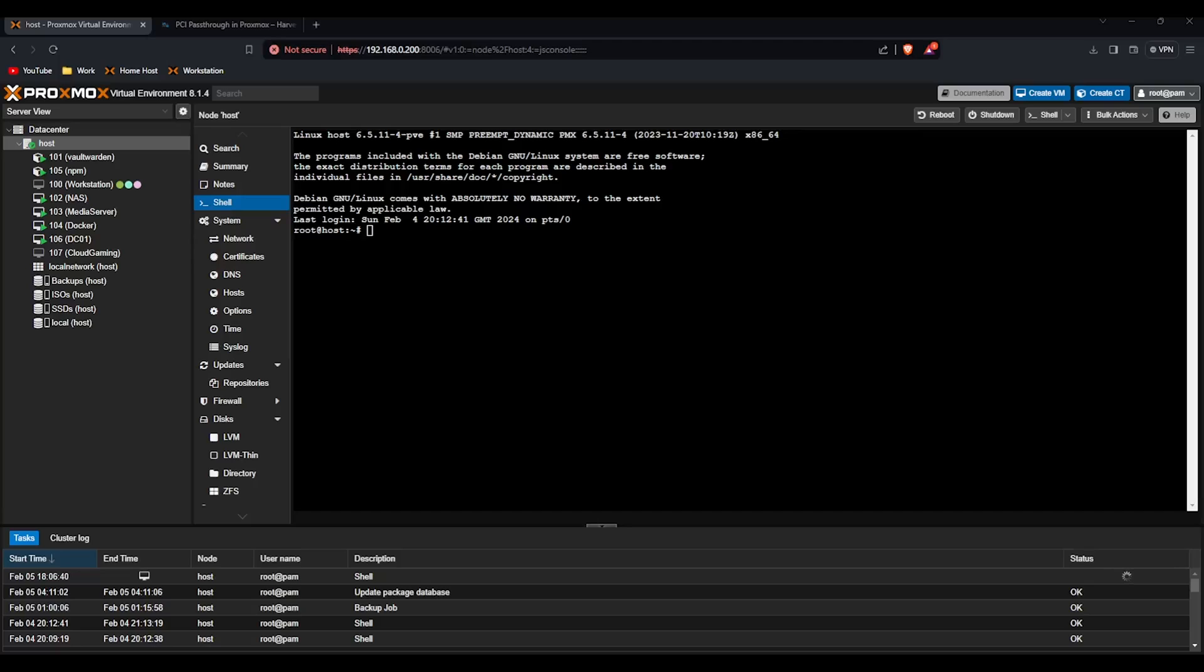Hey everyone and welcome back to another video. Today I'm going to be showing you how to prepare for macOS passthrough in Proxmox. If you're looking at our Hackintosh or virtualizing macOS videos, this is how you would prepare to pass through your GPU to your VM.